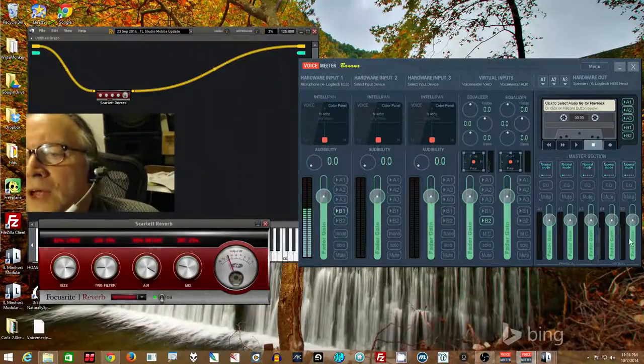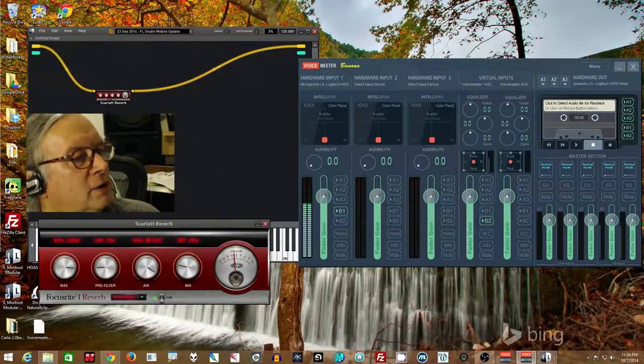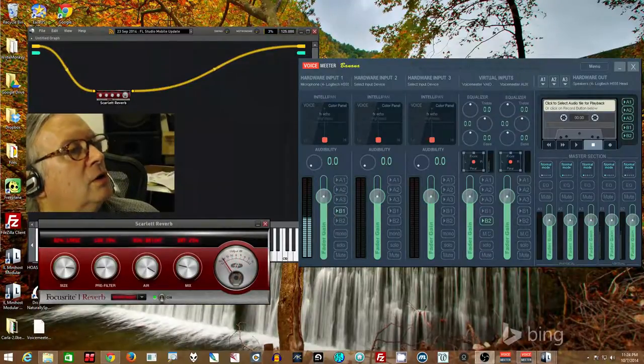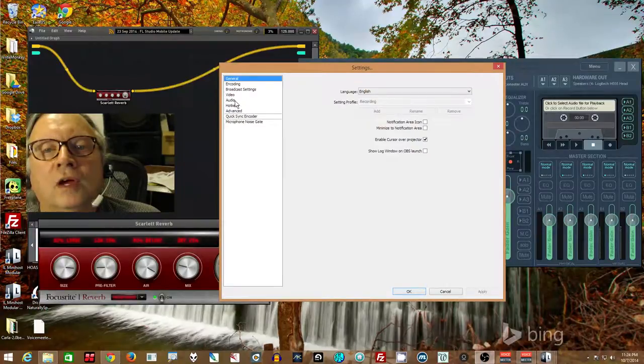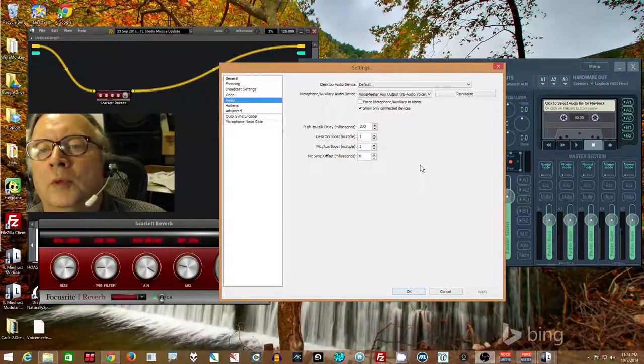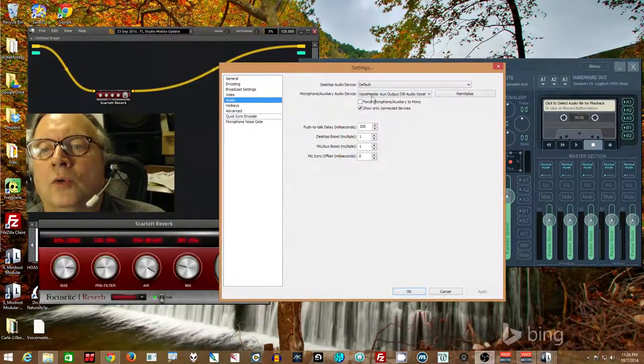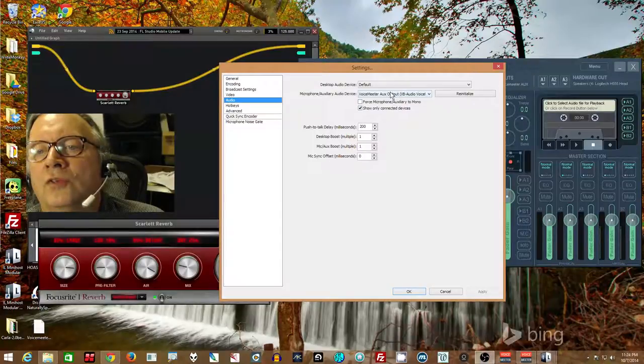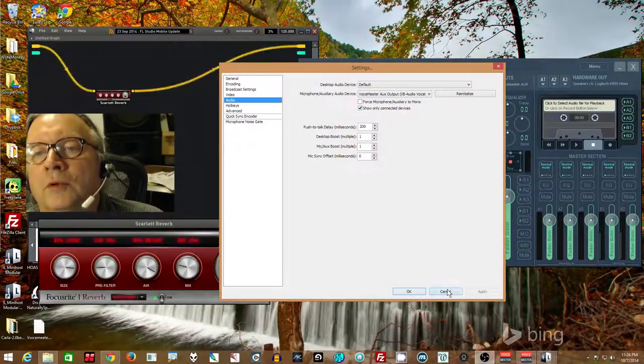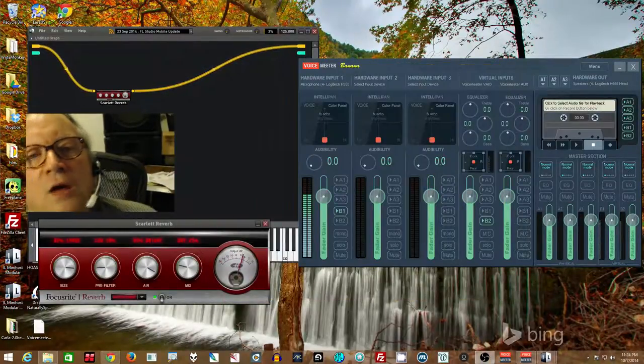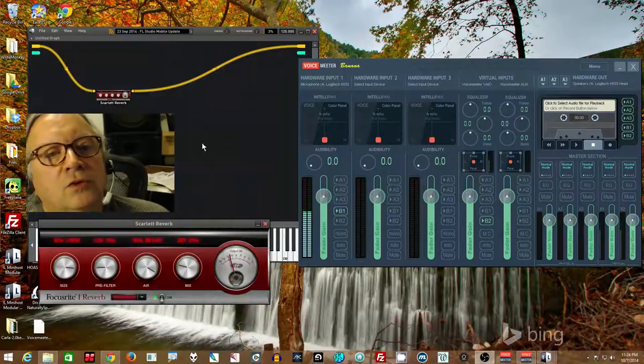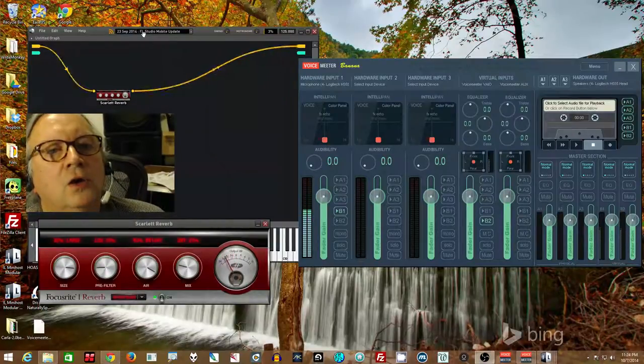I don't even need this one lit up in fact. Send this to B2 and it comes in here with the reverb. And that's what I have in my recording device settings. In this case I'm using OBS to record and I'm using VoiceMeter AUX output as my microphone input.